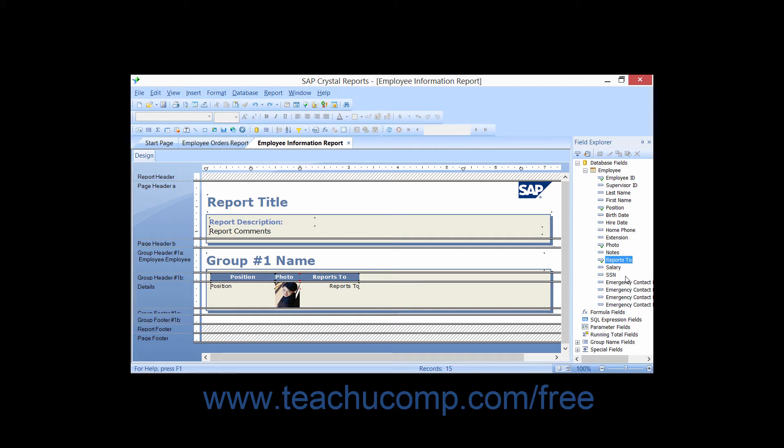Creating a hierarchical grouping allows you to view and sort the data based on the relationship between these two fields.